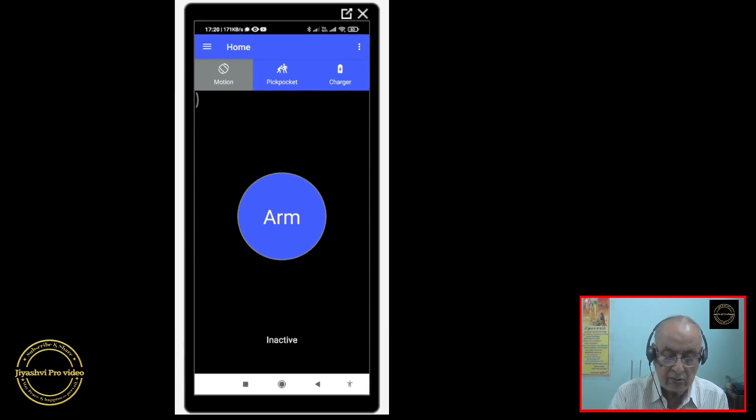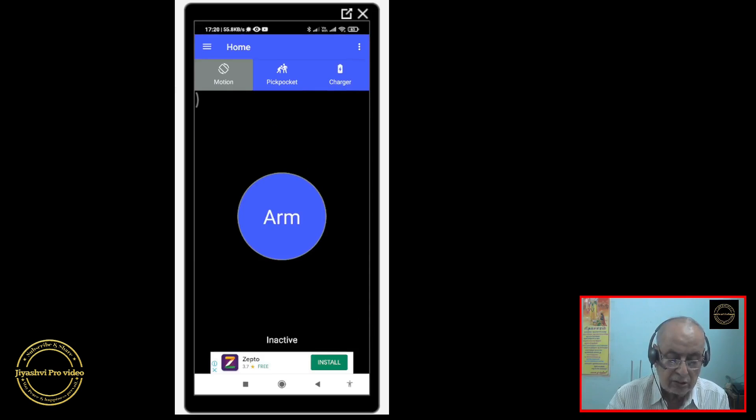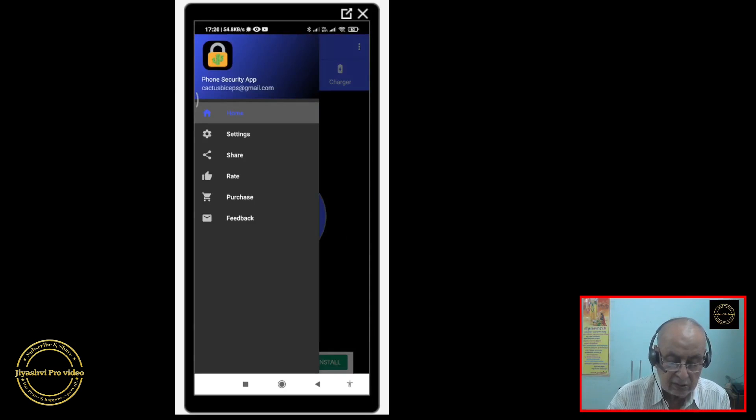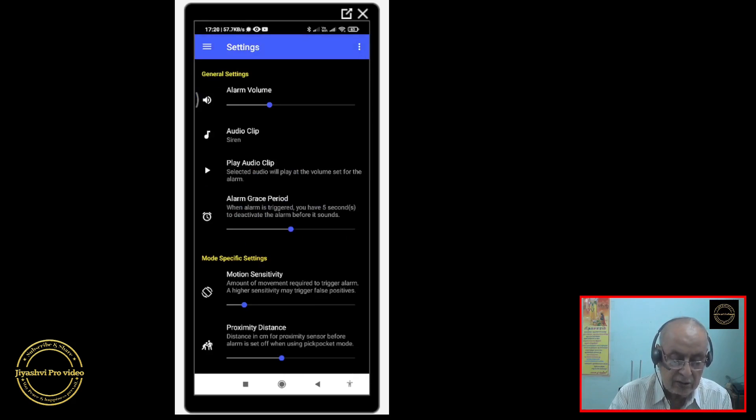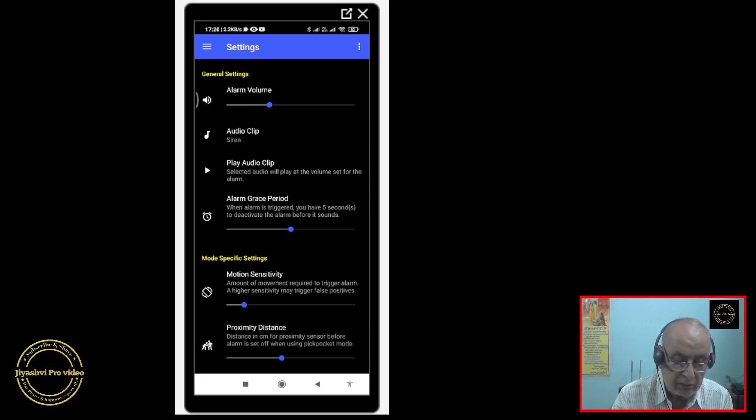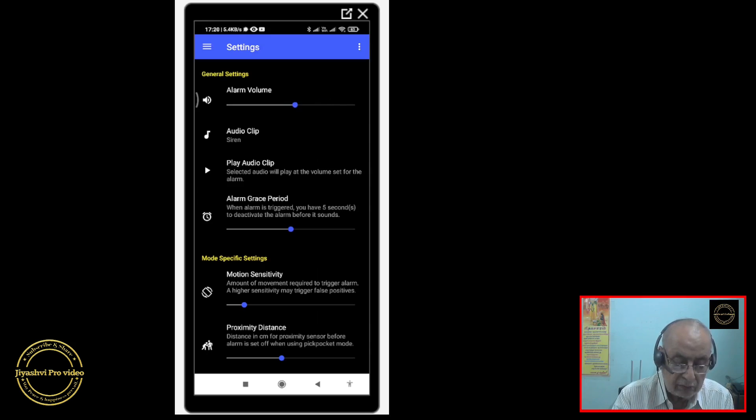Touch the three bars at the top left corner and touch settings. Open settings. Here you can adjust the volume. You can make it more or less. I have kept it low for trial purpose, less than 50%.